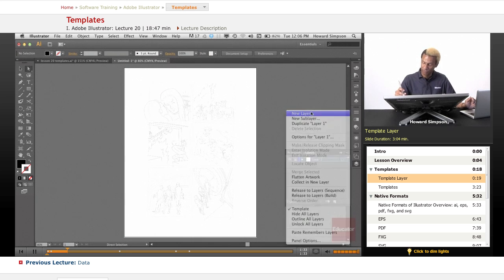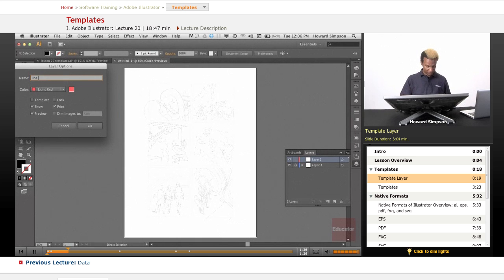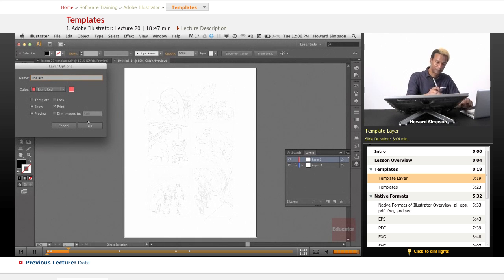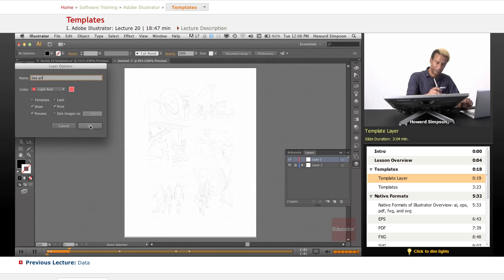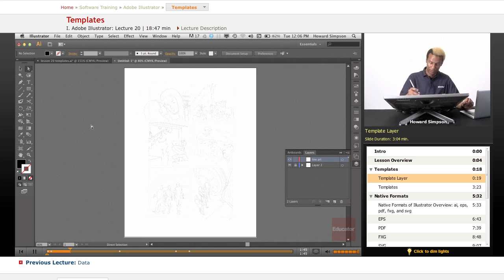Now I'm going to create a new layer and call that line art. You see this is a printing layer because print is selected. Now what I want to do is just zoom in.